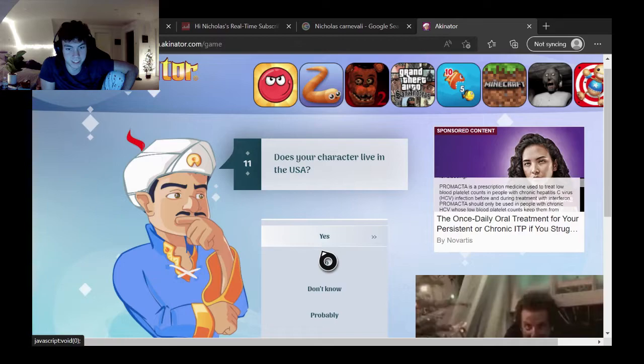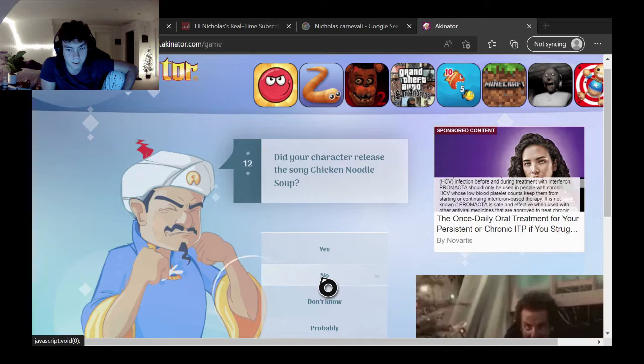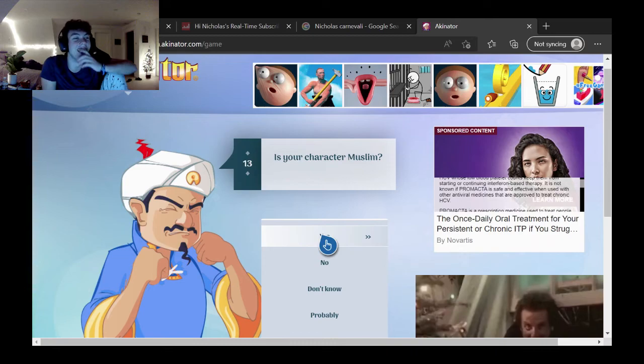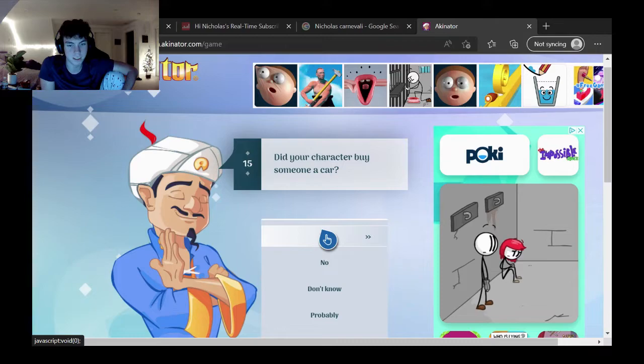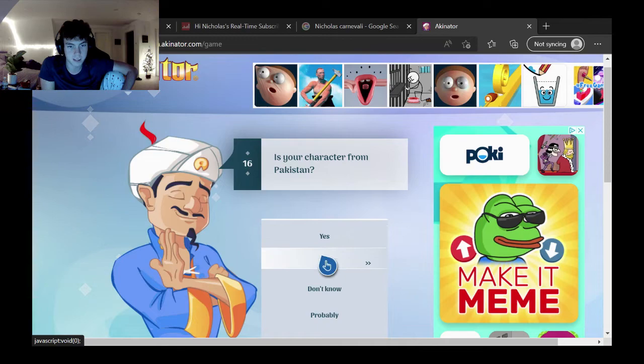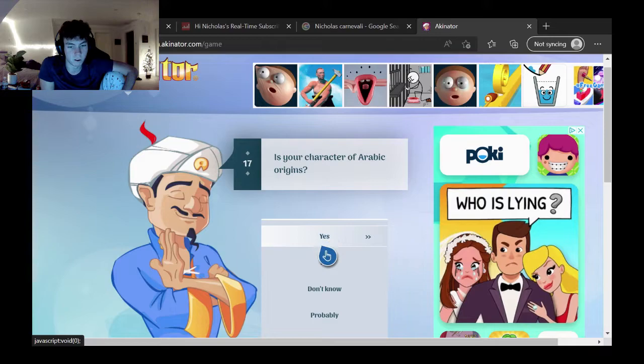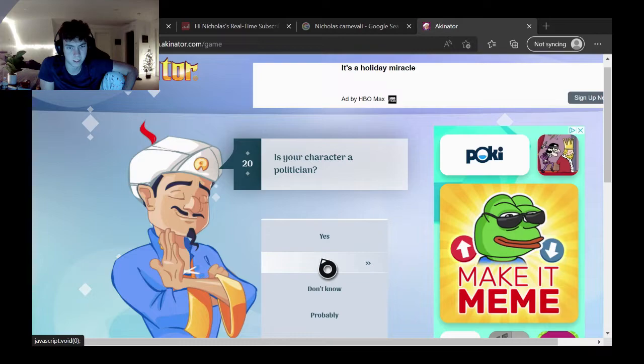Does your character live in the USA? No. Did your character release the song chicken noodle soup? No. Yo, he's like mad. Is your character Muslim? He is. Yo, yes, he is. Dude, he said he's Muslim now. Does your character play softball? No. Did your character buy someone a car? Don't know, probably. Does your character get a fever? No.